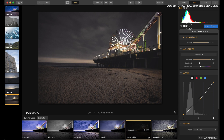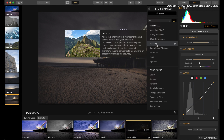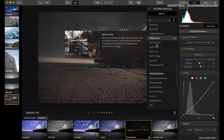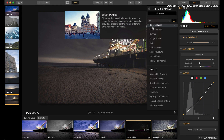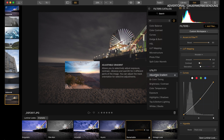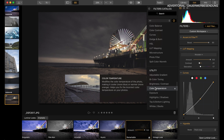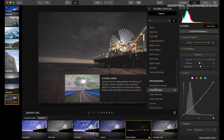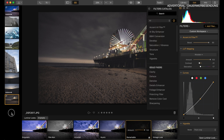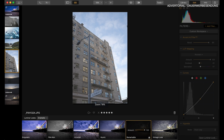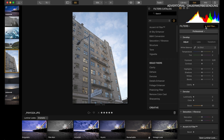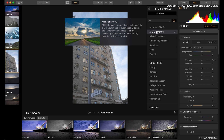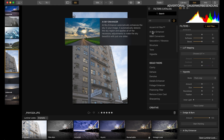What I don't like about Luminar is that everything is a filter. You can add a filter and look for different things, but most of the options don't have the names you might be used to. So to play with that, we're going to go to another image and add a filter.